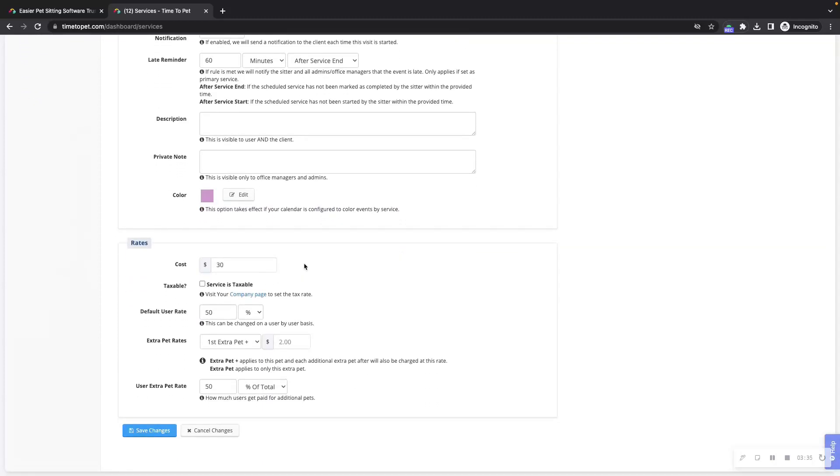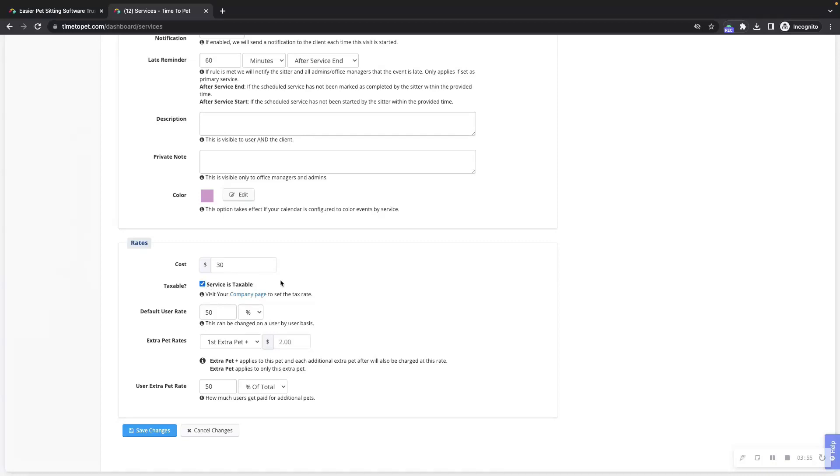Next up is the rates section. The cost here is the general amount that a typical client will pay you. In Time2Pet, you can set custom rates on a client by client basis directly on their profile under the rates tab. If you are required to collect sales tax for a service, you can mark the service as taxable here. Make sure to set your tax rates in company settings in your account.